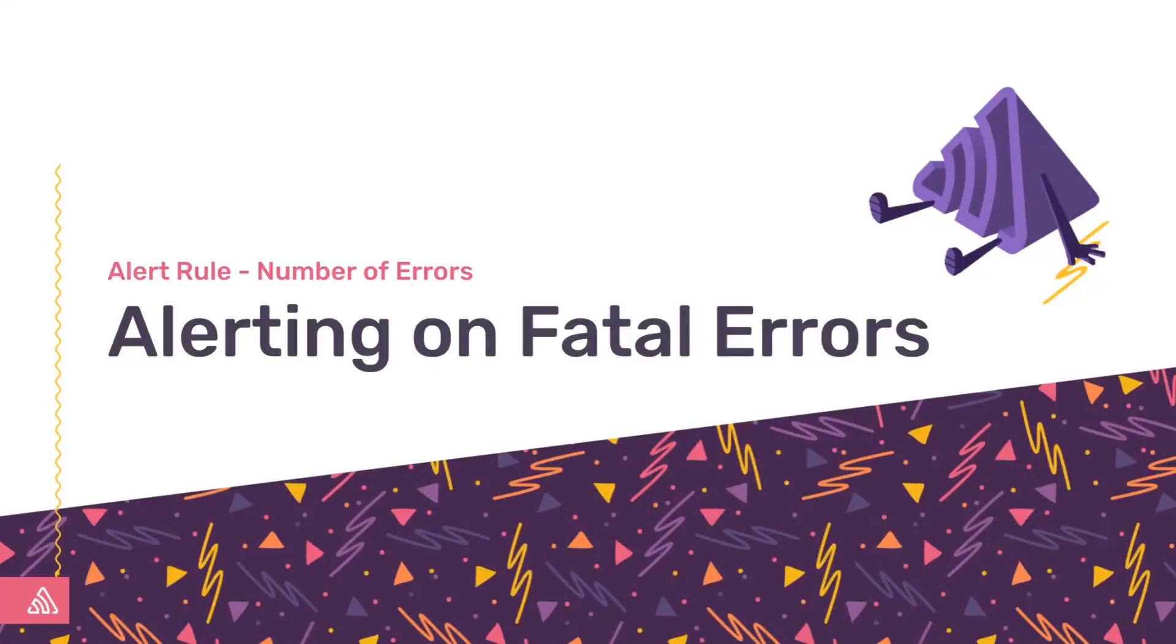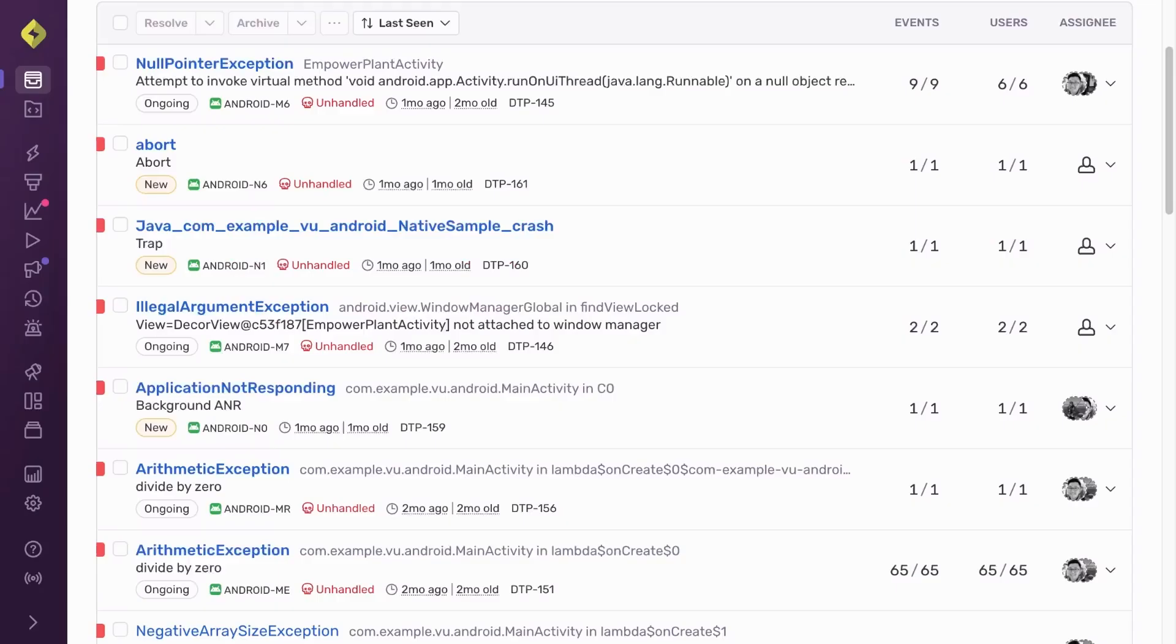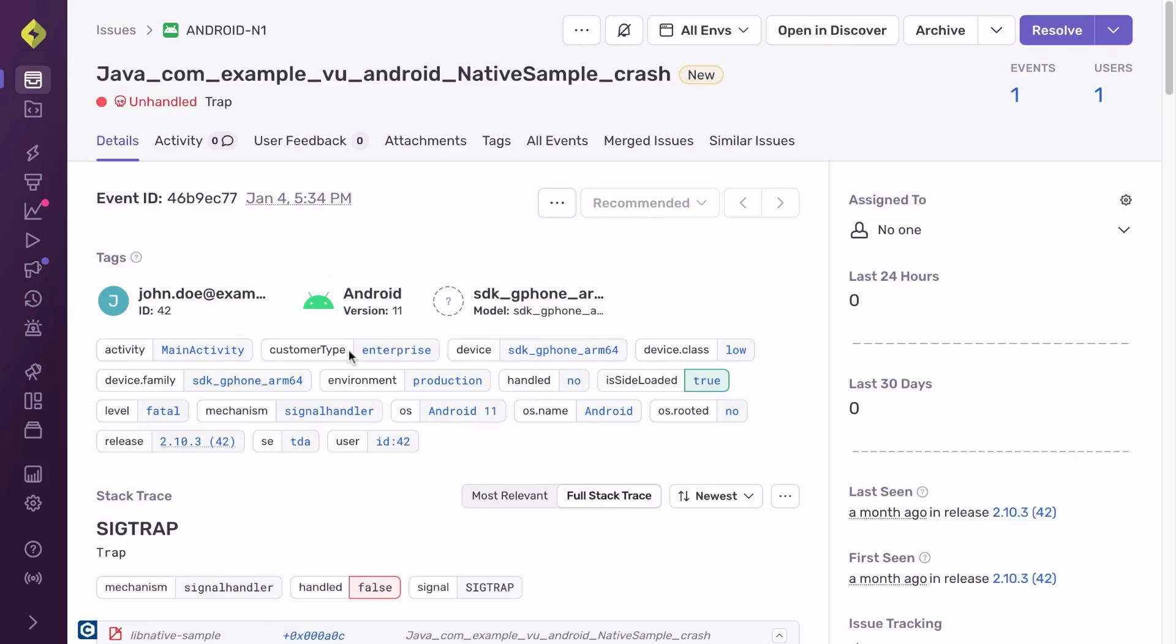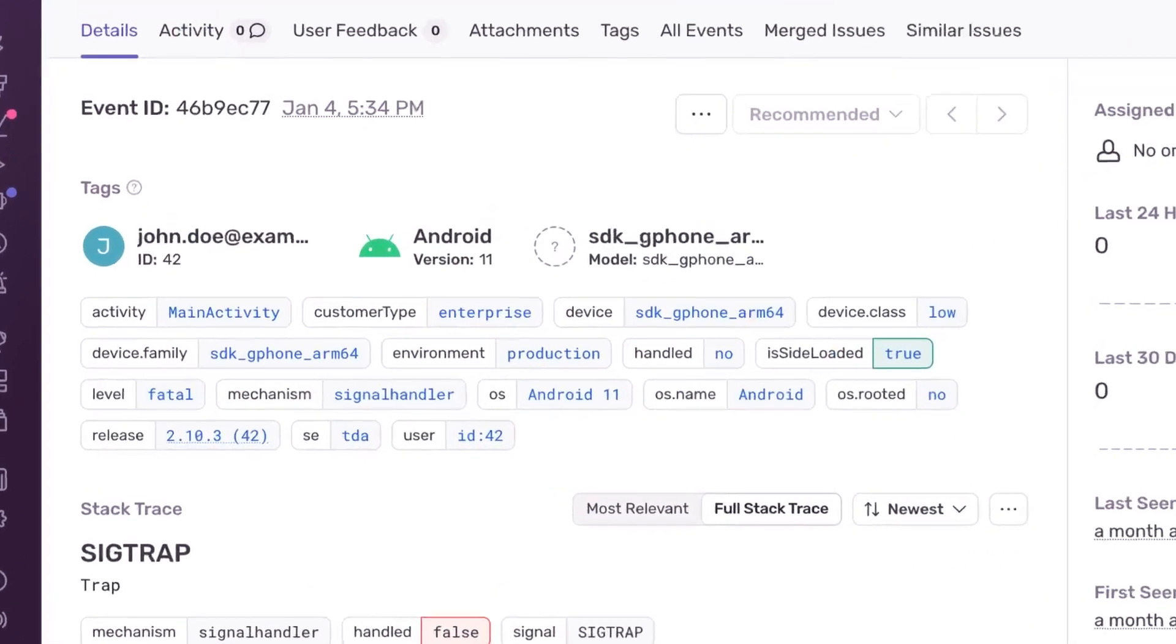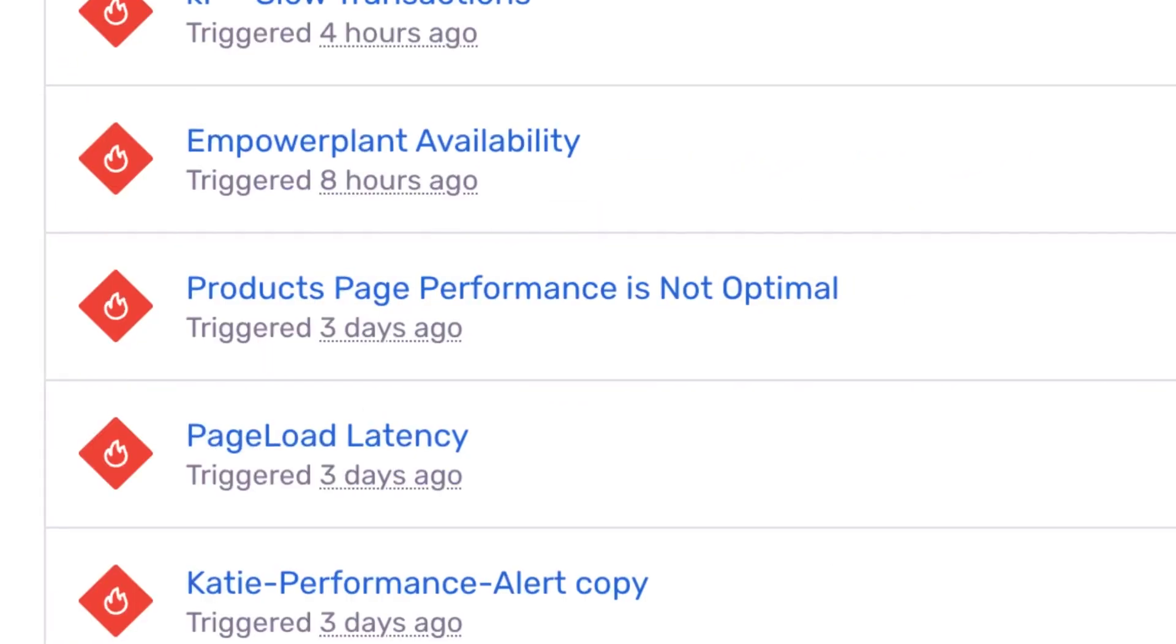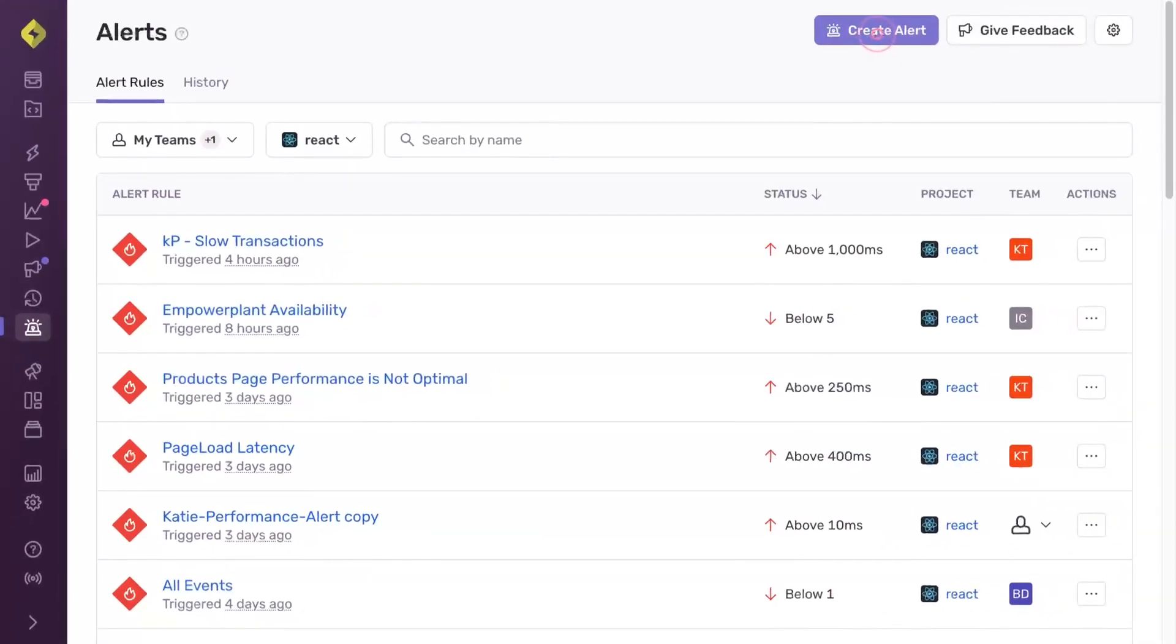Similar to logging levels, Sentry automatically associates levels to events. One of the most effective ways to only receive high priority issue notifications is through the number of errors alert rule.